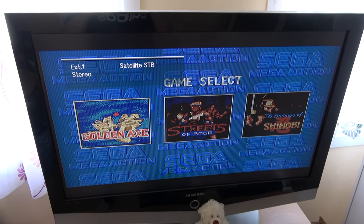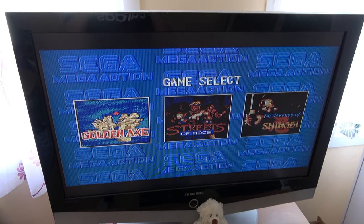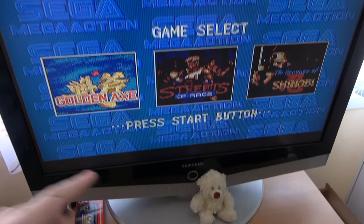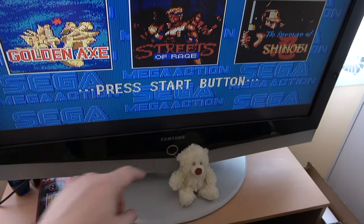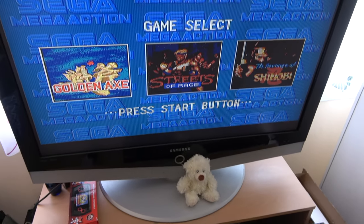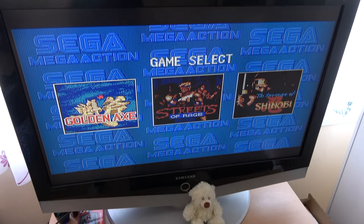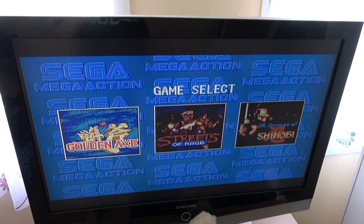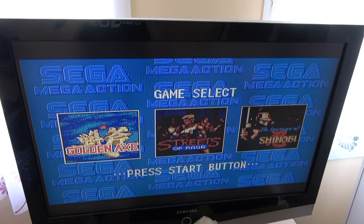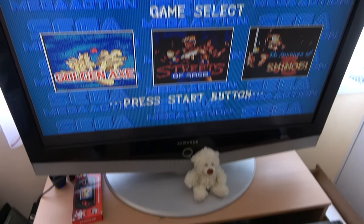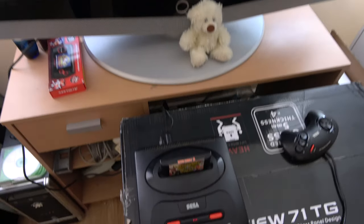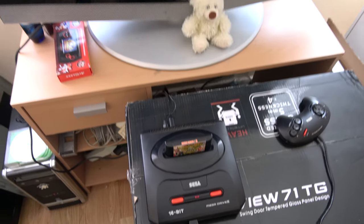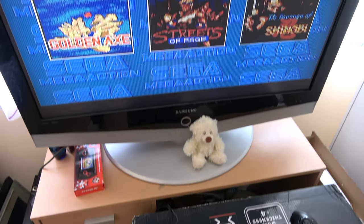And there you go, no twitching and this TV is also a Samsung. So yeah it just shows you some Mega Drives and some TVs just do not get along whatsoever.